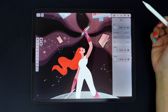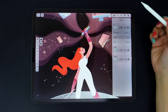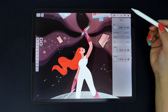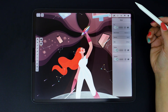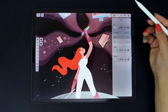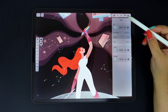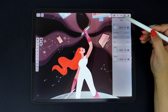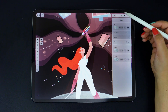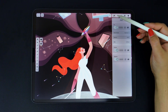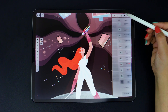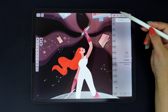Hello everyone, welcome back to a new Vectornator Academy video. This is the second video of our Getting Started interface series and today we're talking about the inspector. The inspector is divided into five different tabs. Let's go through them one by one.